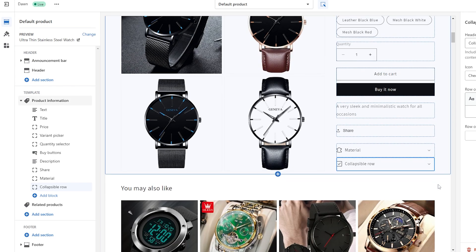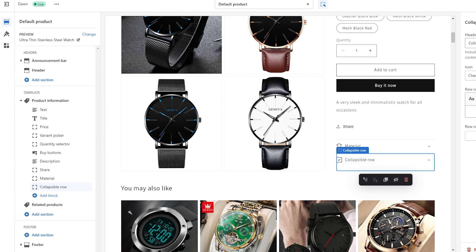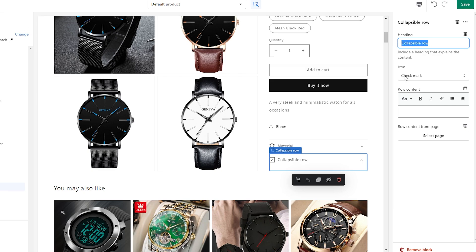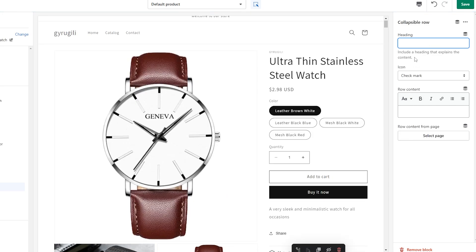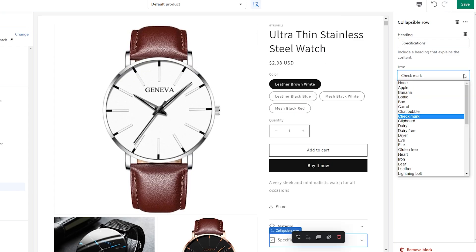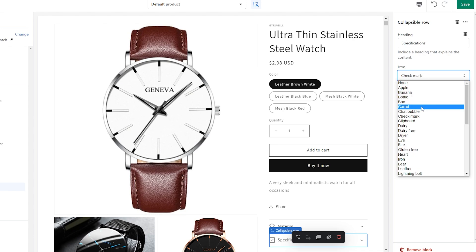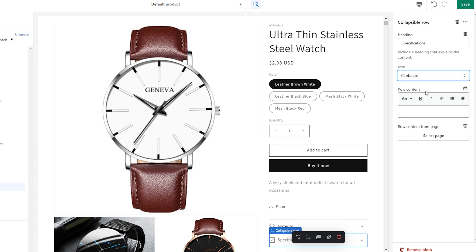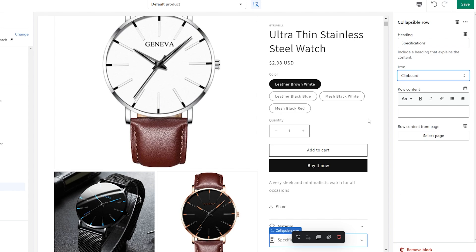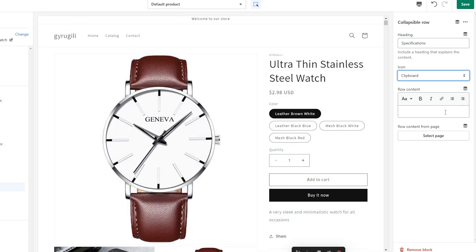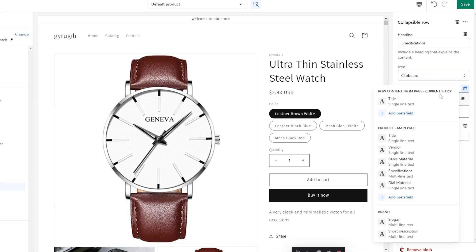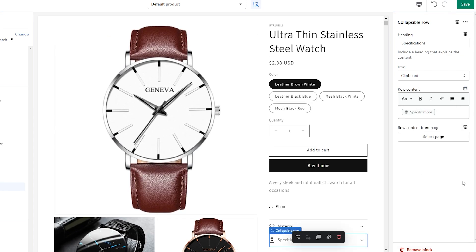Underneath Template, click Add Block. You'll see a bunch of options including a collapsible row — click on it and it will automatically be added. You can name it — let's call it 'Specifications.' You can also assign an icon; they have options like apple, banana, bottle, carrot, check mark, clipboard — I'll go with clipboard. To add the content, instead of typing it manually every time, click Insert Dynamic Source, choose 'specifications,' and that's it.